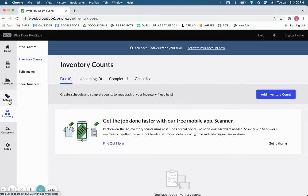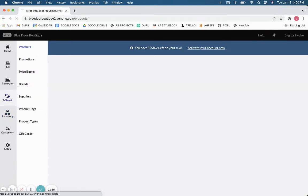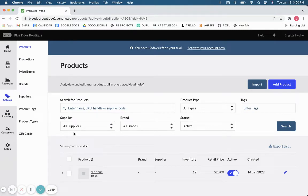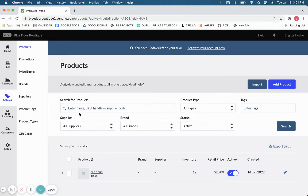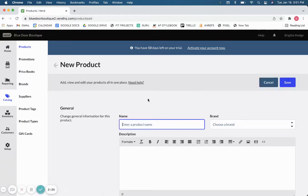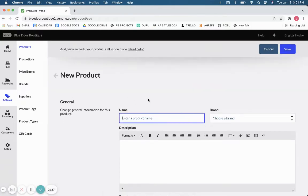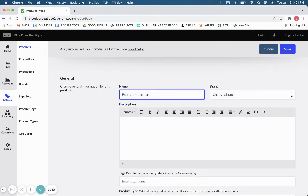Additionally, you can go to your catalog when you want to look at inventory stuff. The first page you'll be taken to is your product page, which is a catalog of all your products where you can search by name, filter by type, and enter tags. You can also import products in bulk using a spreadsheet — Vend provides a template for that — and you can add products one by one as well.